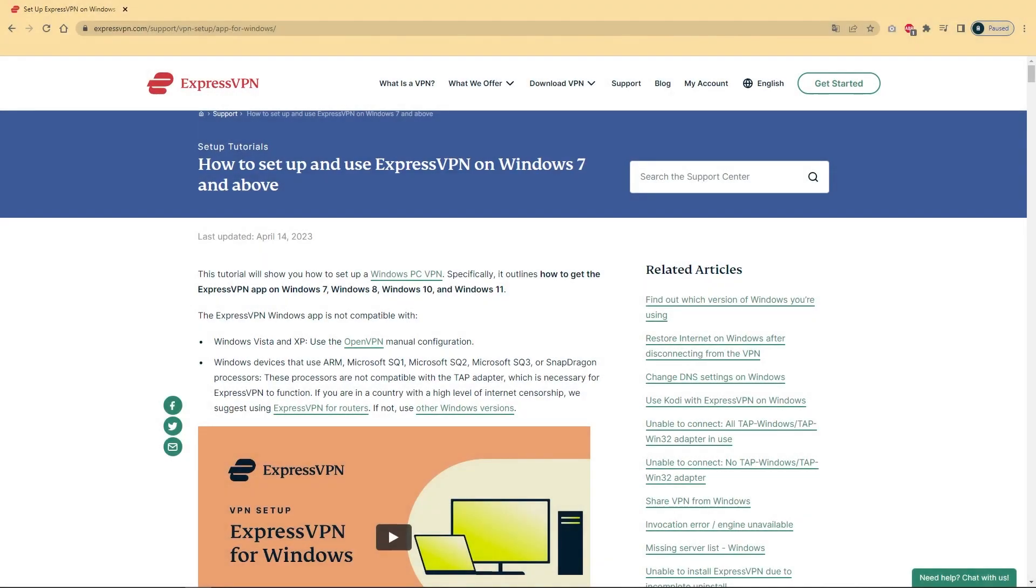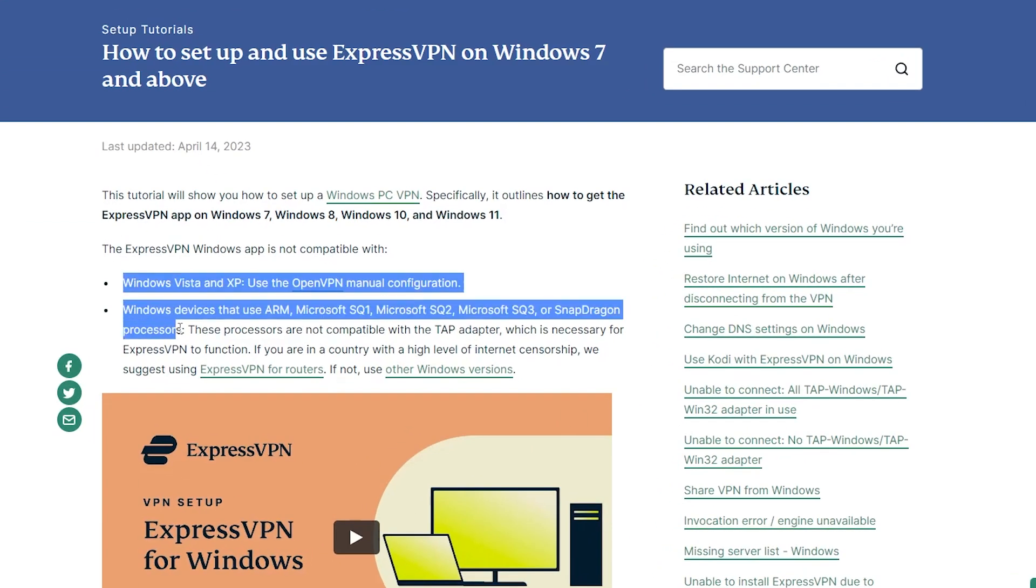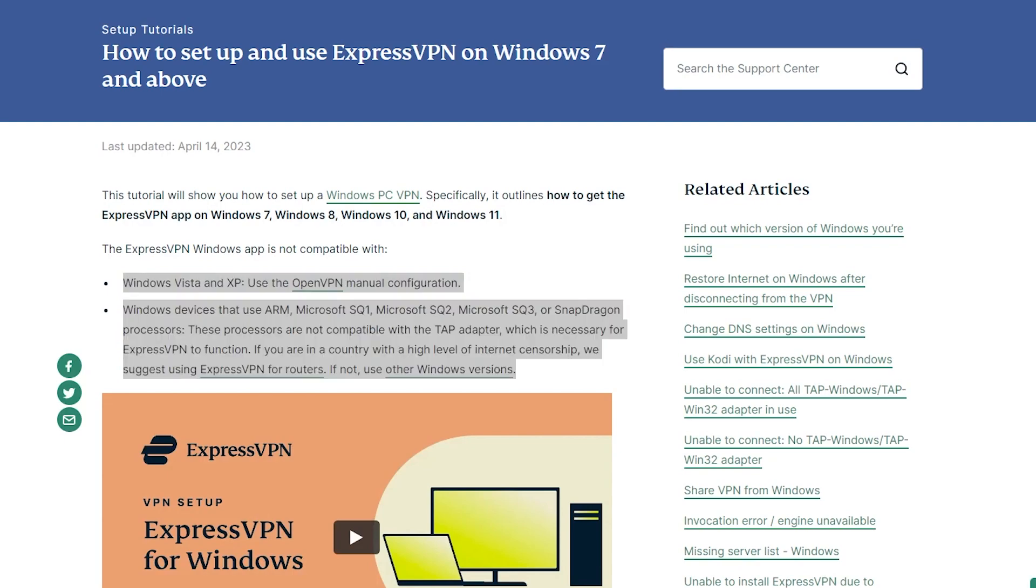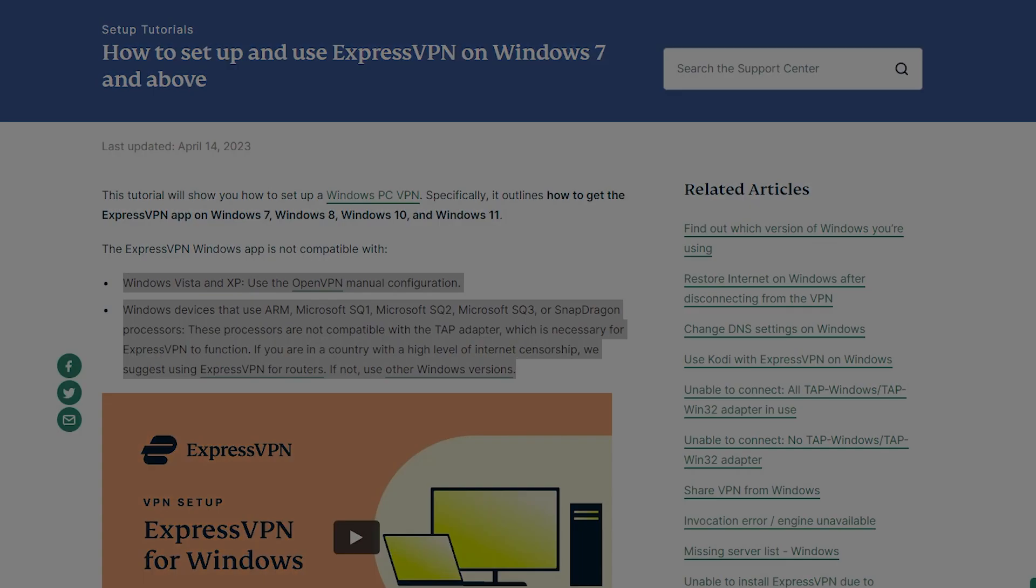Also, if you're using an older or slower computer or mobile device, it may struggle to keep up with the encryption and decryption process required by your VPN. So upgrading your hardware to a faster and more modern device can improve your VPN speeds.